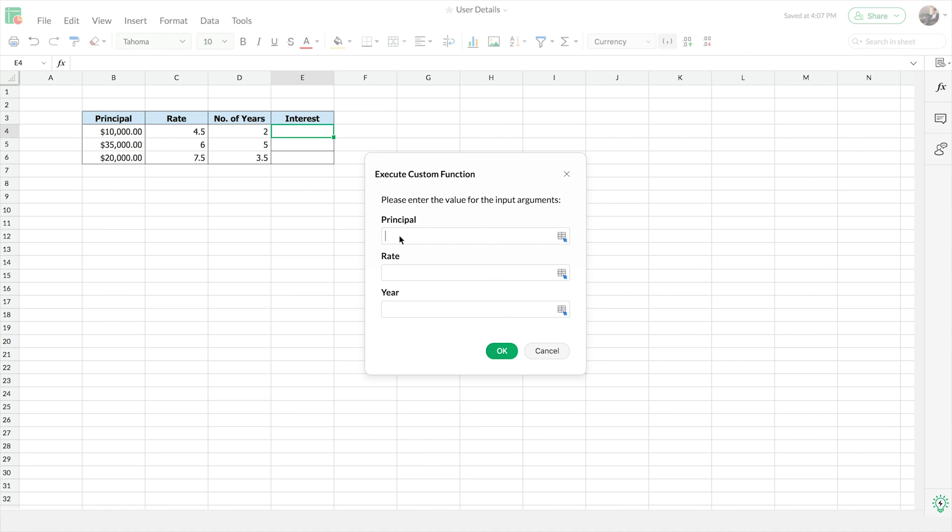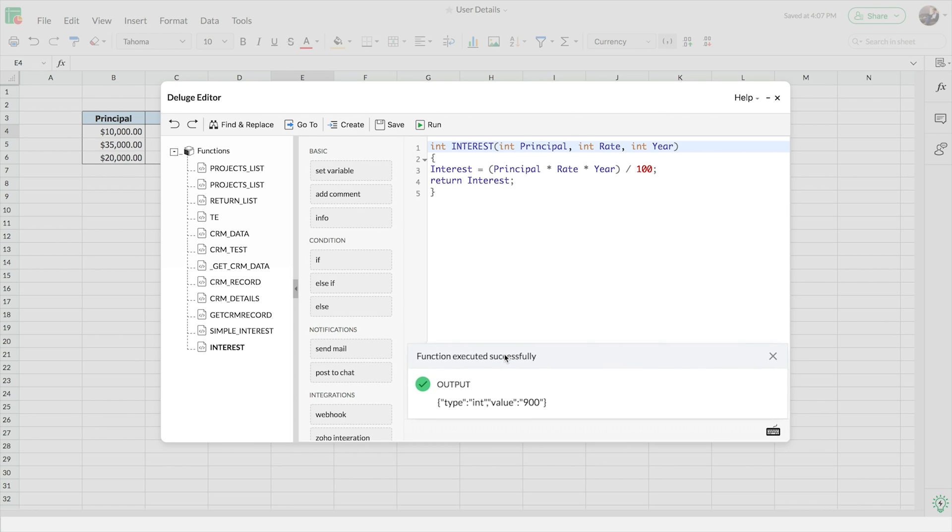You'll even be able to test the functions before saving them to catch any errors. So what are you waiting for? Start creating your own functions today.